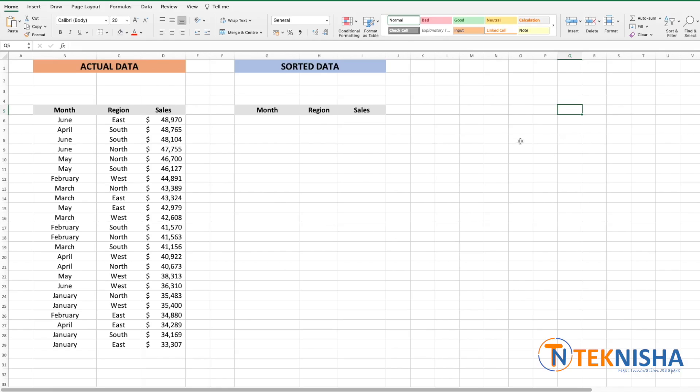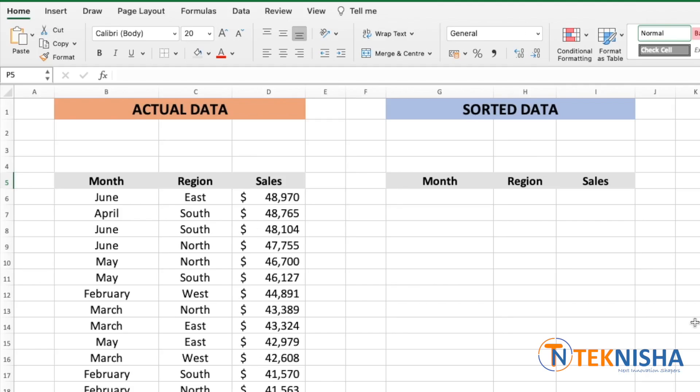One of the biggest advantages of this function is that we don't have to sort the underlying data. We get the result in another cell. Let's go to cell G6 and enter our function.